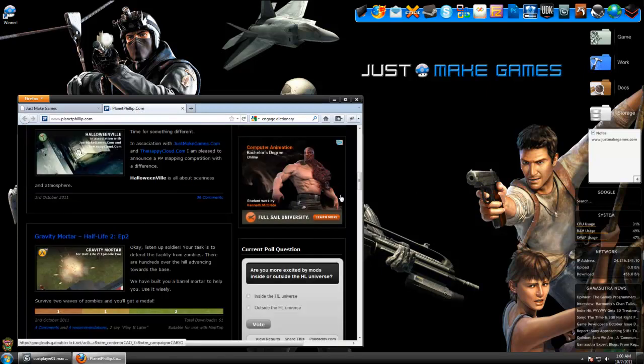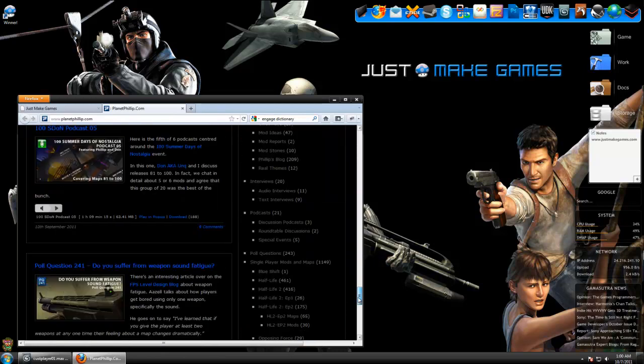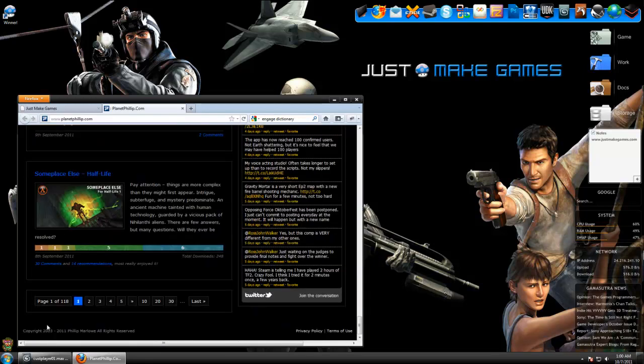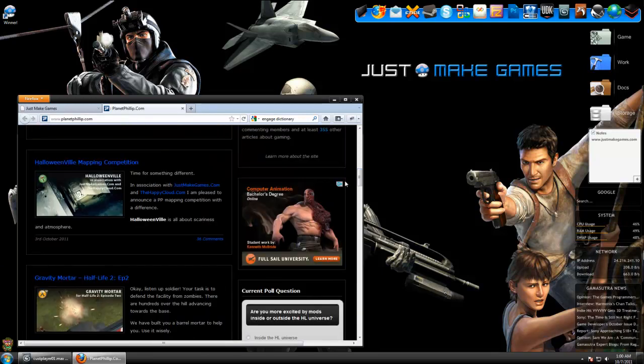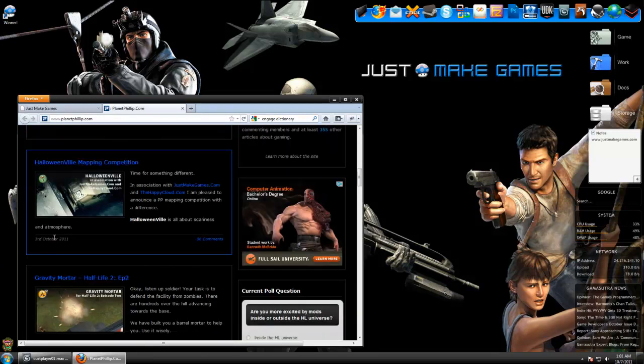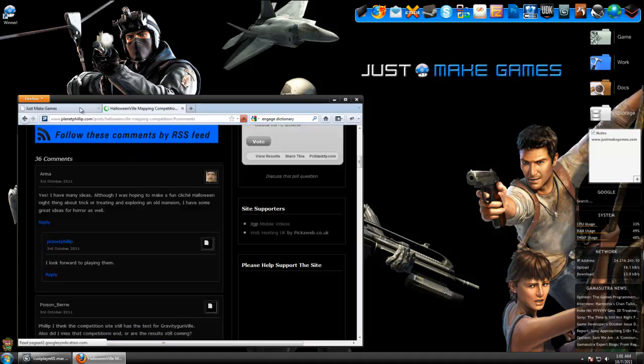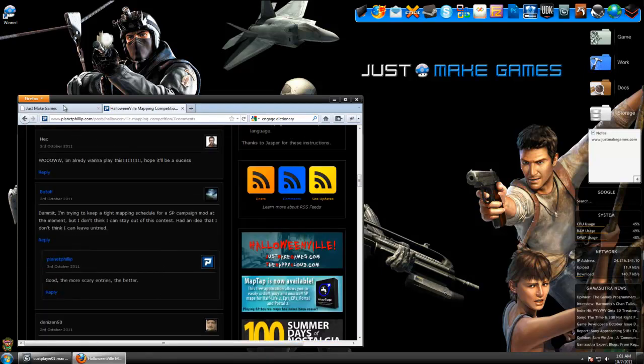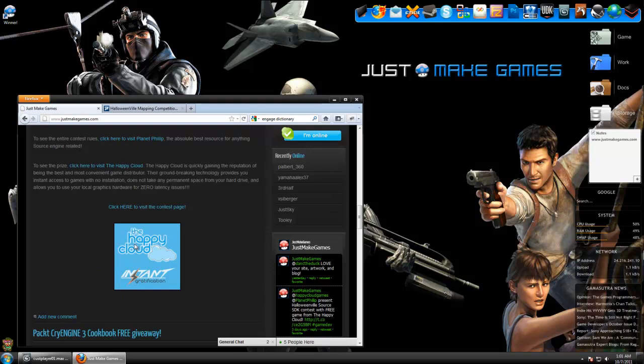You will see that this website is just jam-packed with information, and users participating on the website is extremely active. There's already, I think, 35 comments on the Halloween scene contest. The game is being brought to you guys by the Happy Cloud.